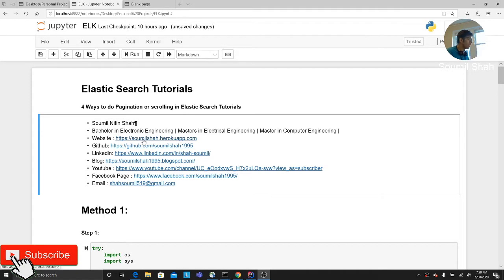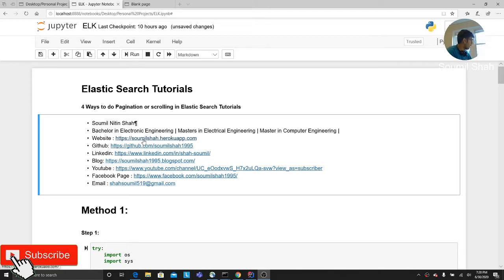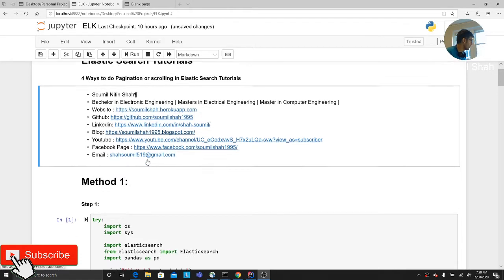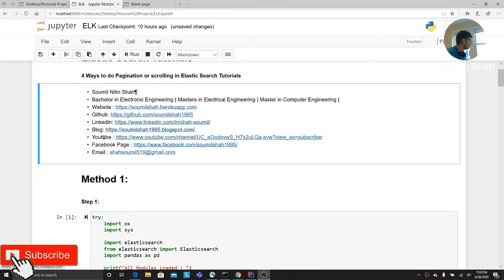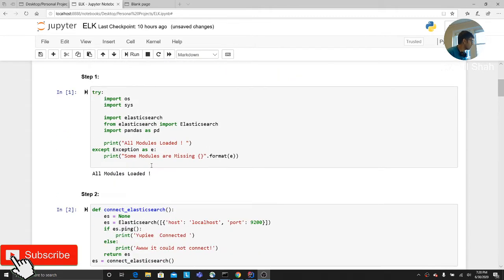A little bit about myself for people who are watching me for the first time. My name is Somil Shah. I work as a software engineer at JobTarget. I completed my double masters in electrical engineering and computer engineering. These are the ways in which you can connect me through GitHub, LinkedIn, blog, YouTube, etc. Let's begin the tutorial guys.